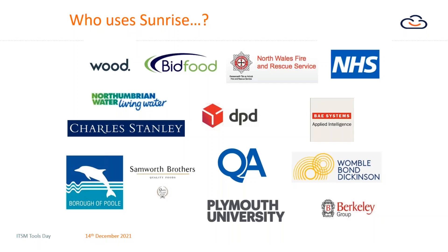I'm not going to go too much into the details of our customers but here's a few examples for you just to digest. As you'd expect, this really spans all sectors and all verticals, be it public or private or non-for-profit sector.